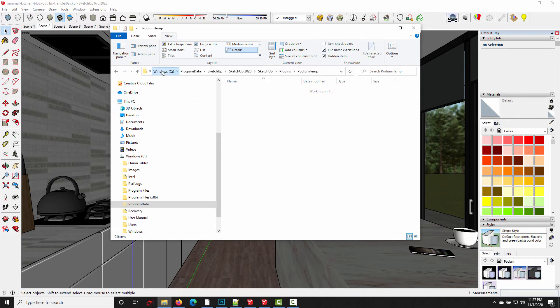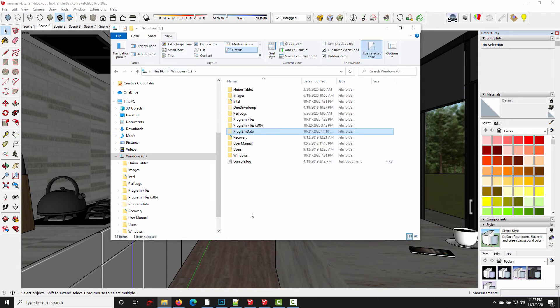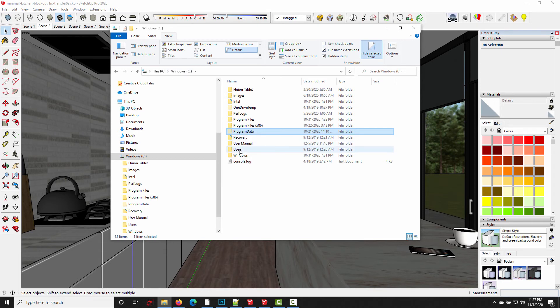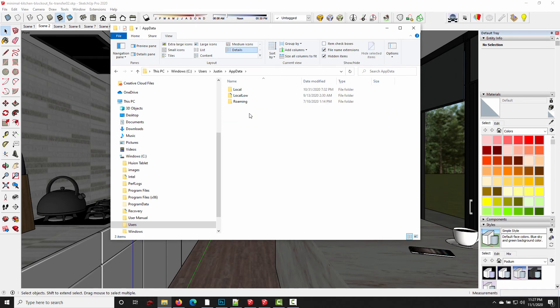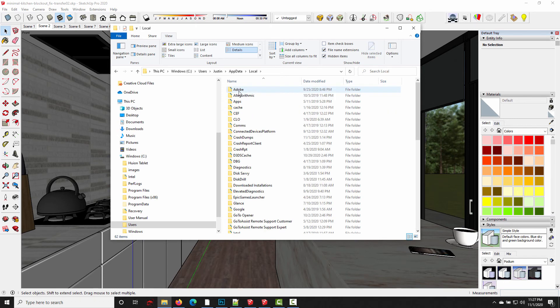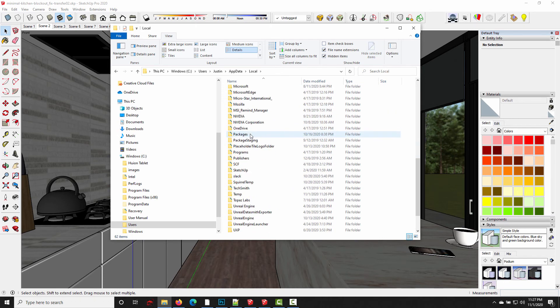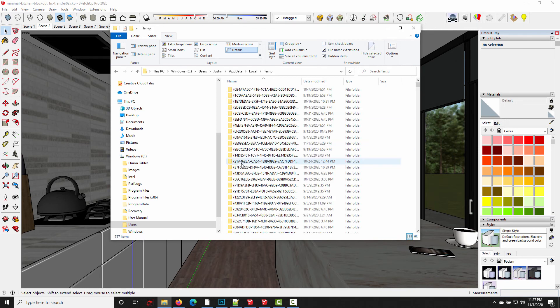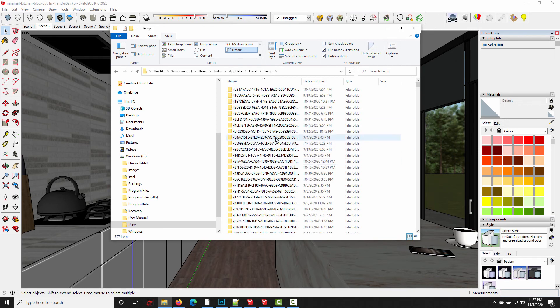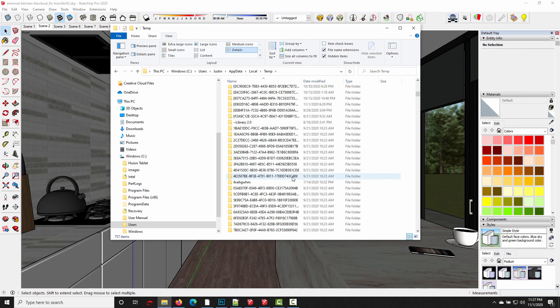We go back to Windows C drive. Instead of program data, we're going to go under our user folder, Justin, app data, click into local, scroll all the way down to temp. And you're going to find a lot of stuff in this folder, because this is where most applications store temporary files.